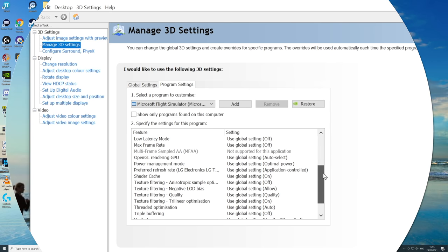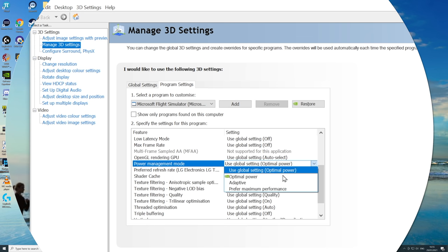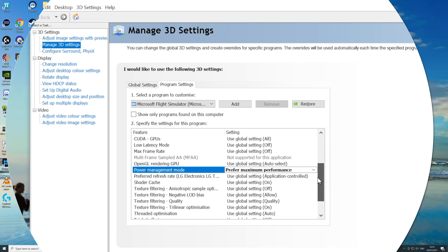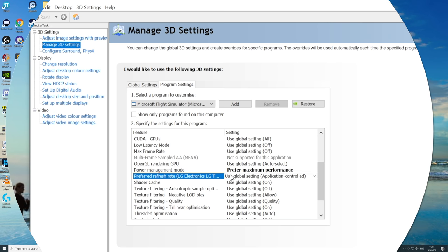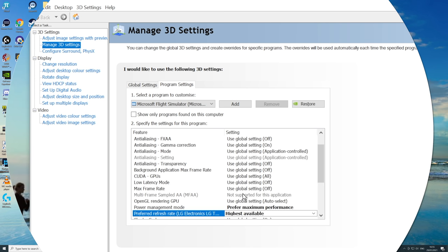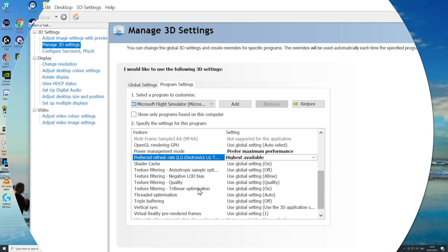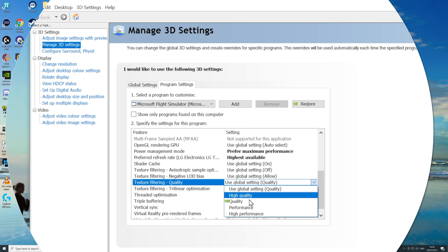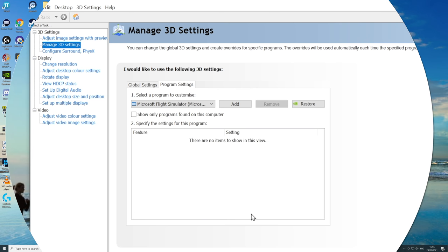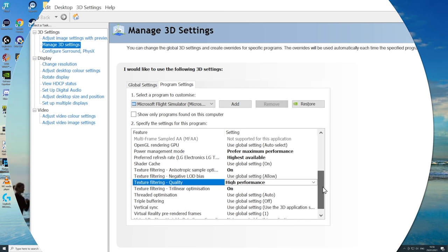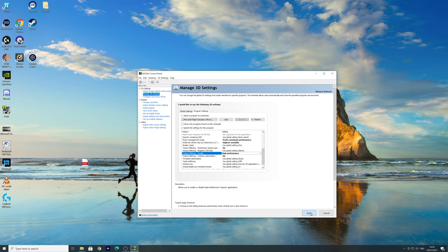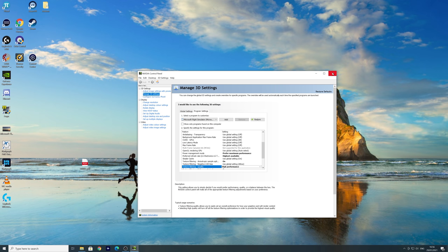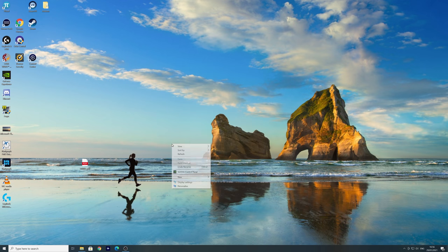In here I'm going to go into power management. Now first of all, make sure you go into program setup and select Microsoft Flight Simulator. Go to power management mode and I want to prefer max performance. The next one is the refresh rate. I want the highest available, that's just common sense. And then texture filtering quality is up next. I want that at high performance. That has improved my FPS, that has added about seven or eight. So hit apply. That is the Nvidia control panel.